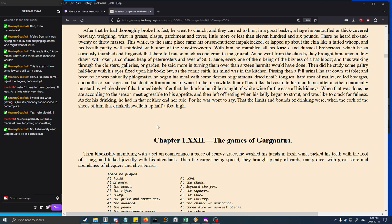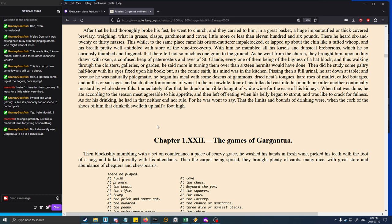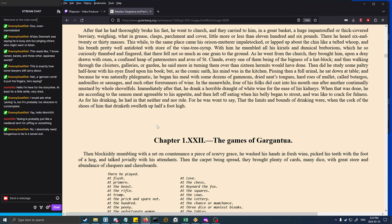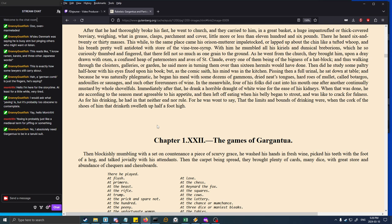Pissing then a full urinal, he sat down at the table, and because he was naturally phlegmatic, he began his meal with some dozens of gammons, dried neats' tongues, hard rows of mullet, andouilles or sausages, and such other forerunners of wine. In the meanwhile, four of his folks did cast into his mouth one after another continually mustard by whole shovelfuls. Immediately after that, he drank a horrible draft of white wine. When that was done, he ate according to the season, meat agreeable to his appetite. As for his drinking, he had in that neither end nor rule. For he was wont to say that the limits and bounds of drinking were when the cork of the shoes of him that drinketh swelleth up half a foot high.